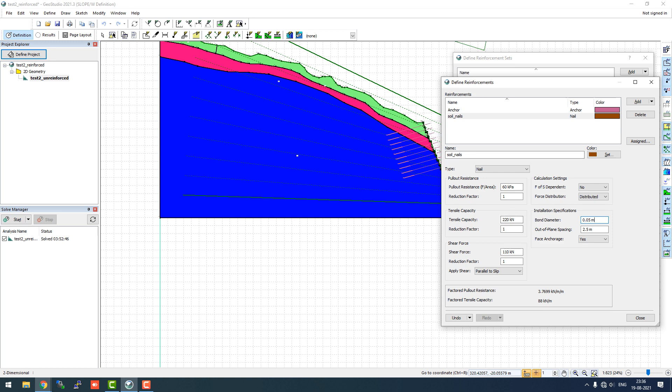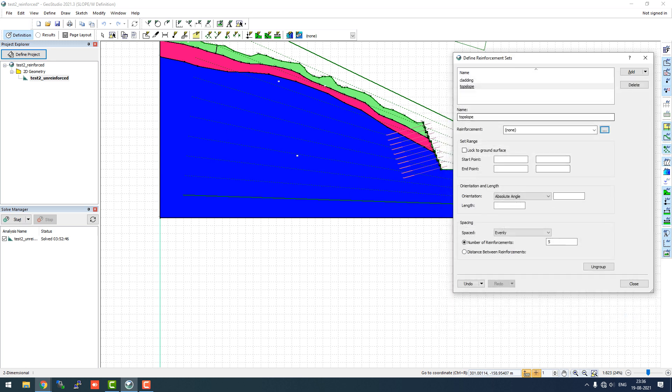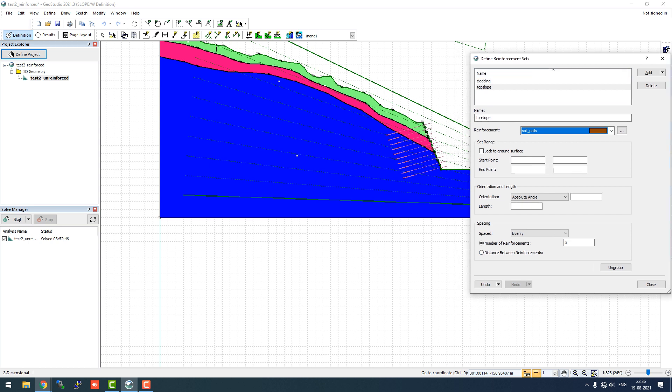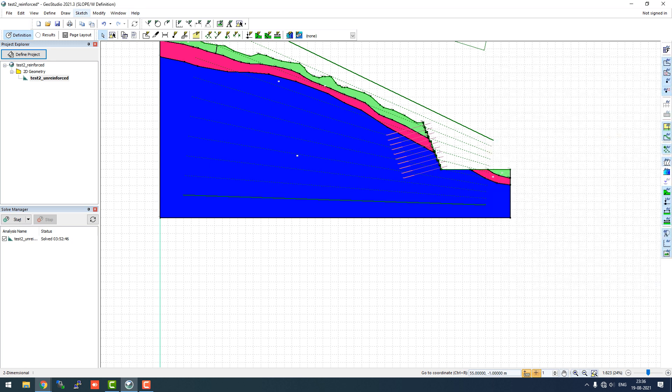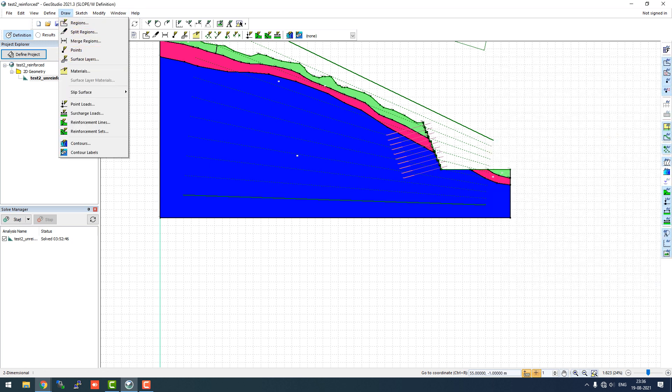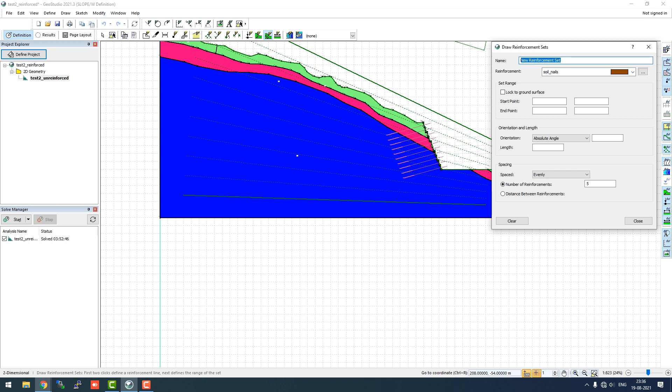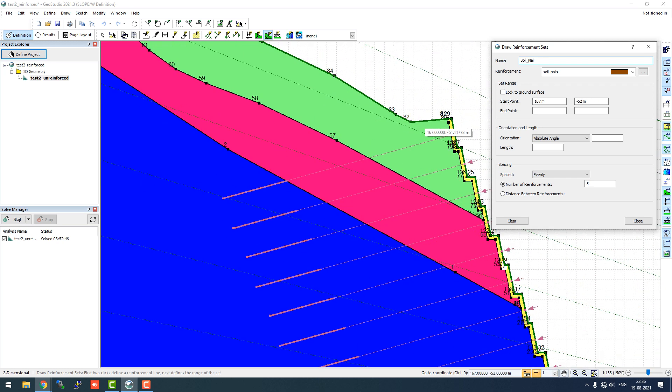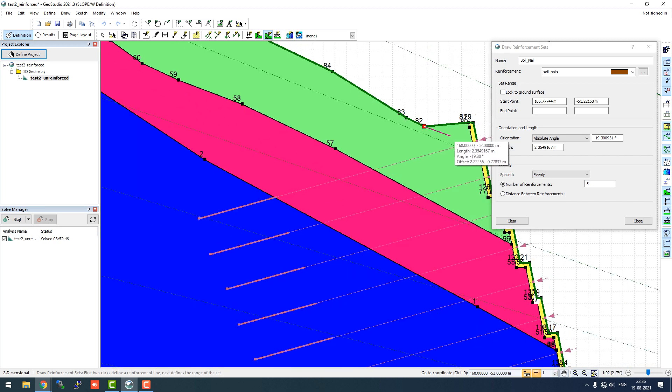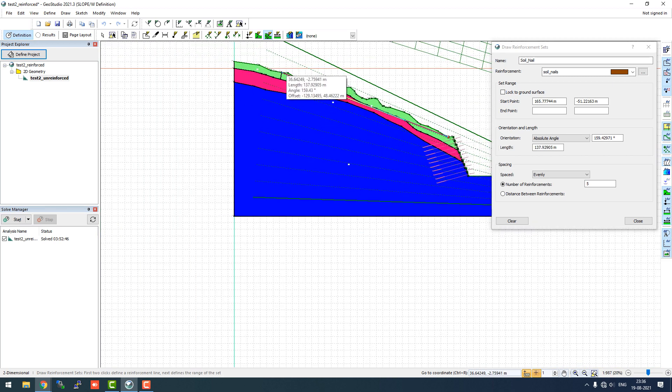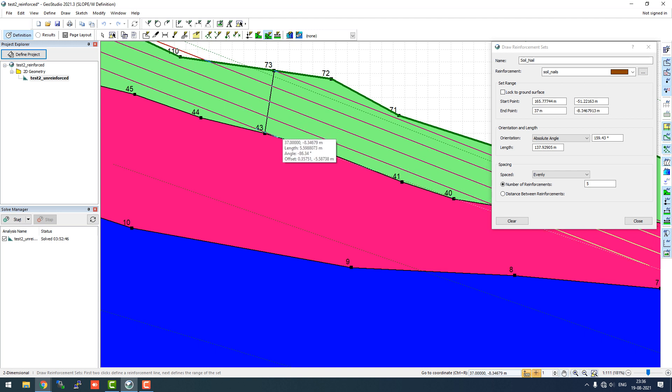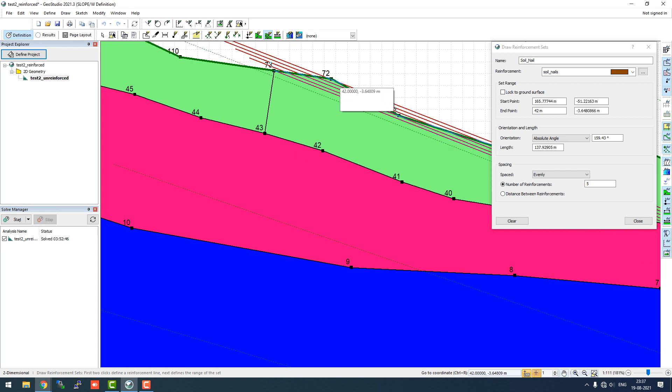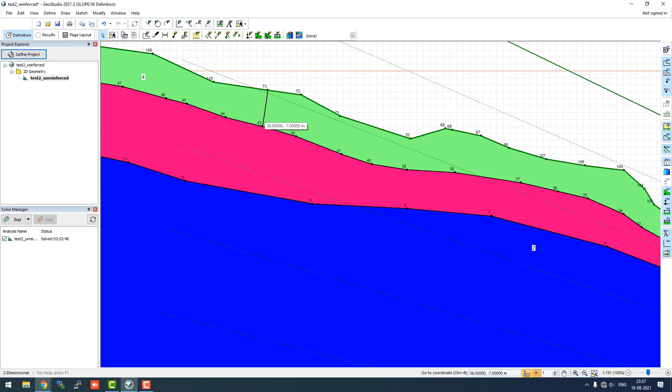I'm just going to close it now. For top slope we will select the reinforcement of soil nail. Instead of initiating the start and end point here, I'll just close it right now. I'll go to draw and draw reinforcement set. I'll click on soil nails. I'll name them soil nails with the capital initials.